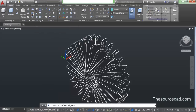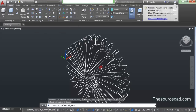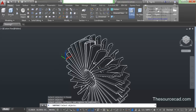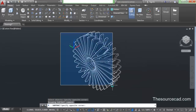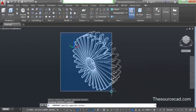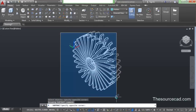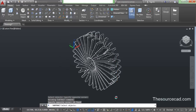Now select the subtract tool. Make sure you select this tire, press enter, and now select all these arrayed objects which we have made. Select as many objects as you can in a single run, and press enter.